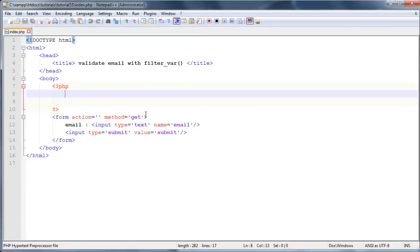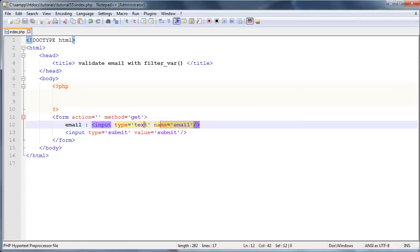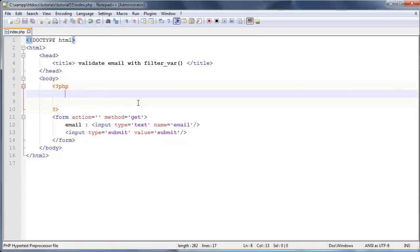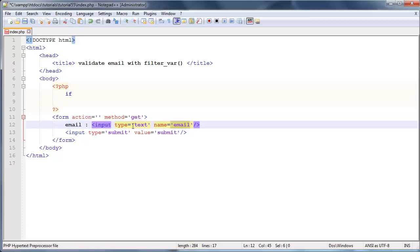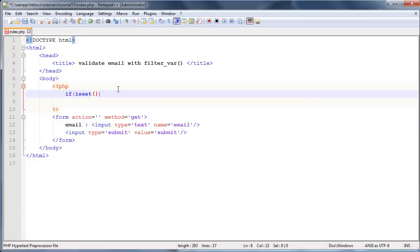Now let's actually use some PHP to handle the data and just check if this email address that the user enters in here is indeed valid. To do that we're first going to have to check if the value has been set, so if this email value has been set: if isset dollar underscore get and we'll have to set that as a dollar underscore get email.